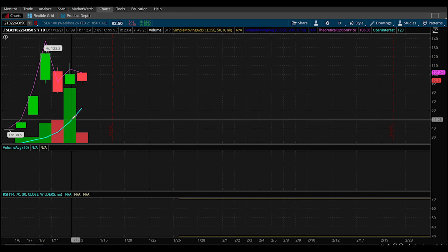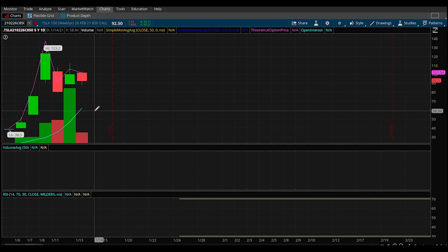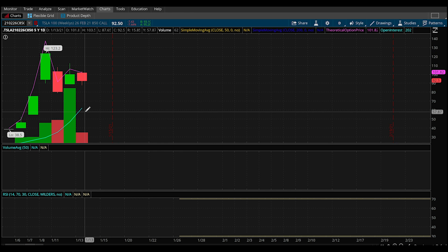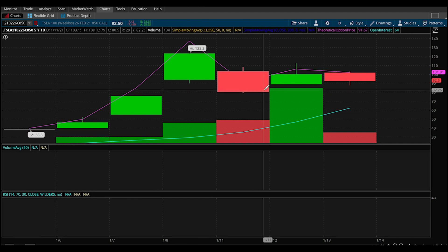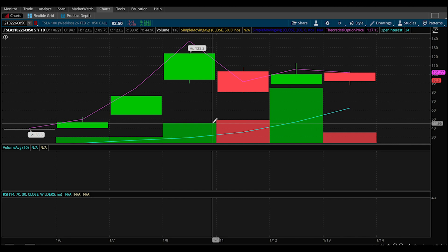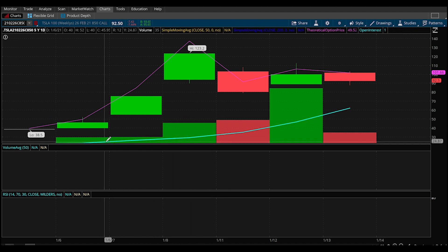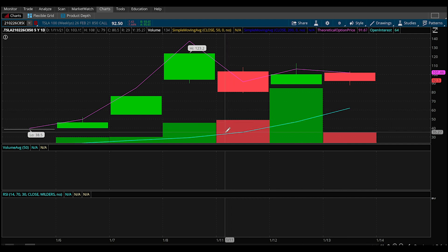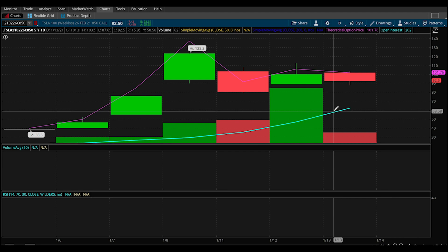In blue we have the open interest, which shows how many people are owning these calls. If the open interest is uptrending, it's a very positive sign that people are confident in the stock — they're confident that Tesla is going to continue to rise because more and more people are buying options. We'll look at another example with open interest staying flat or declining, which will indicate that the stock might actually be reversing. If you're seeing an uptrend, just check: are people buying calls on this stock? It's a very positive sign.